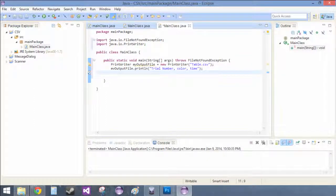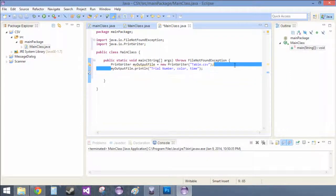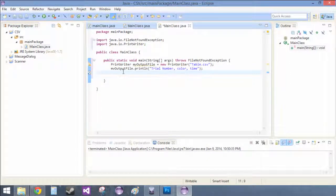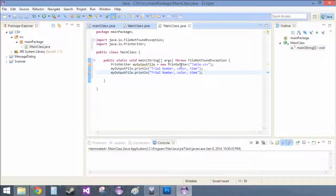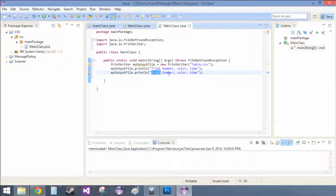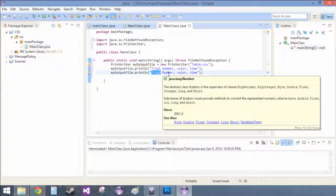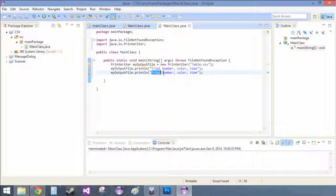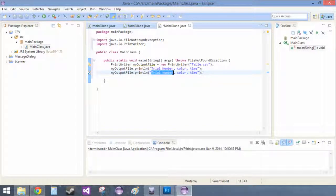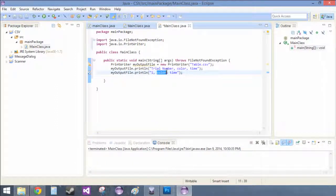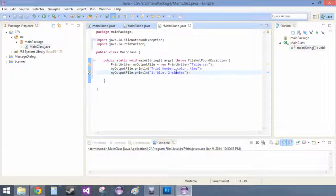And now in the next one, we can do myOutputFile again. And then since we created a new line, when we open this up in Excel, it's going to put this on a new line. So instead of trial number, we want to actually put the number of the trial. So this will be trial one. And the color will be blue. And the time will be two minutes.